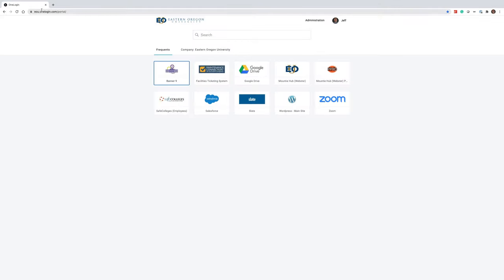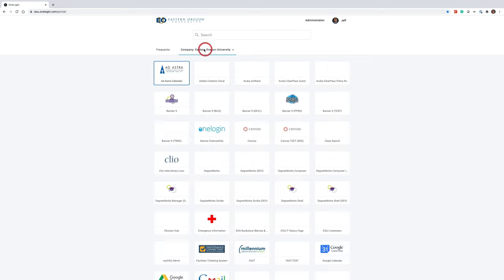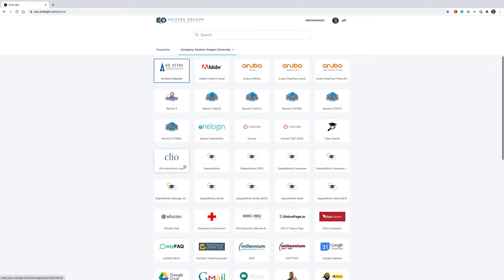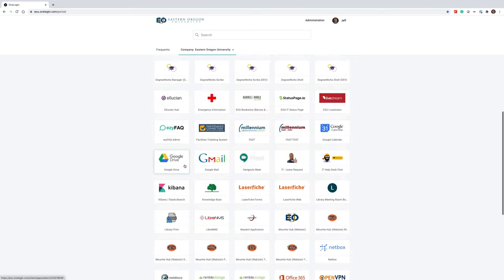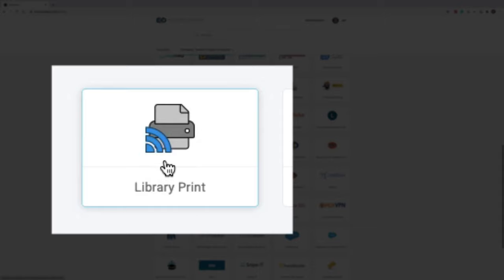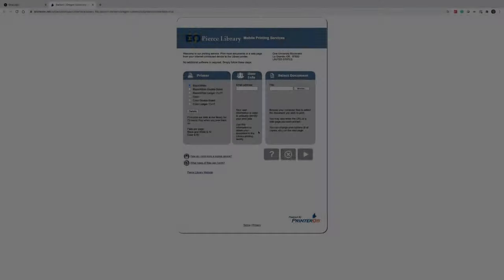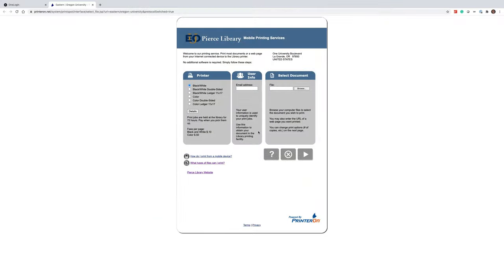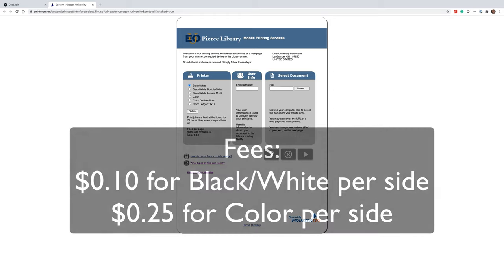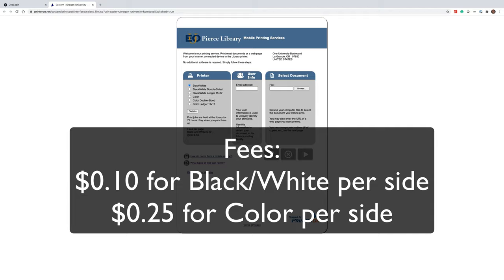To access the EOU Wireless printer, all you need to do is log into your Mountie Pass using your Mountie Pass credentials. And from there, locate the Library Print button, click on it, and this will bring you to a new prompt where you can select whether you want black and white single-sided, black and white double-sided, black and white 11x17, color, or color double-sided. The fees for each page: black and white is 10 cents, color is 25 cents per page.